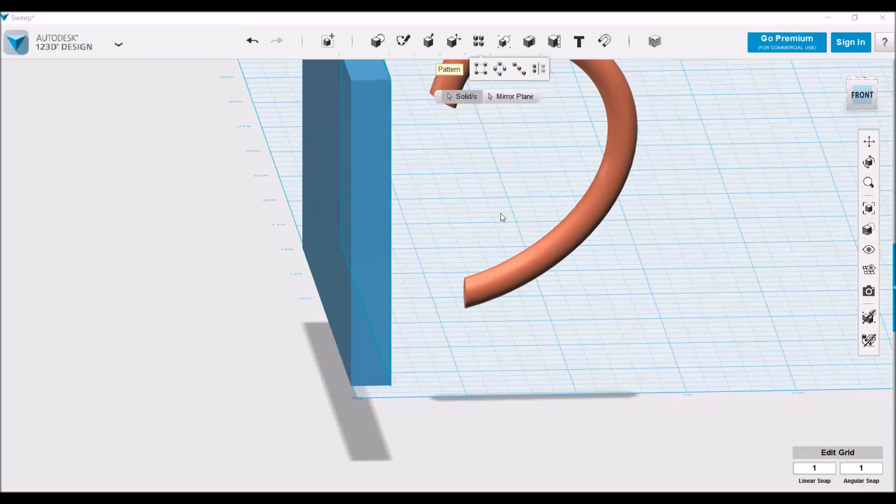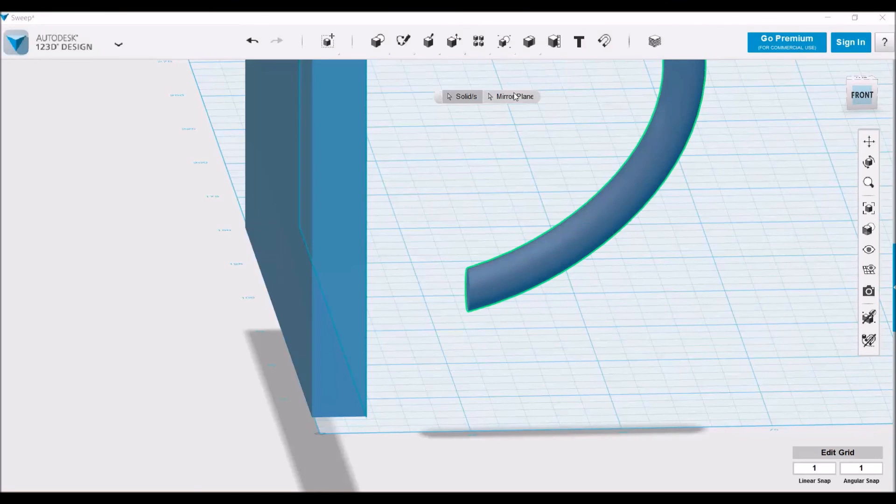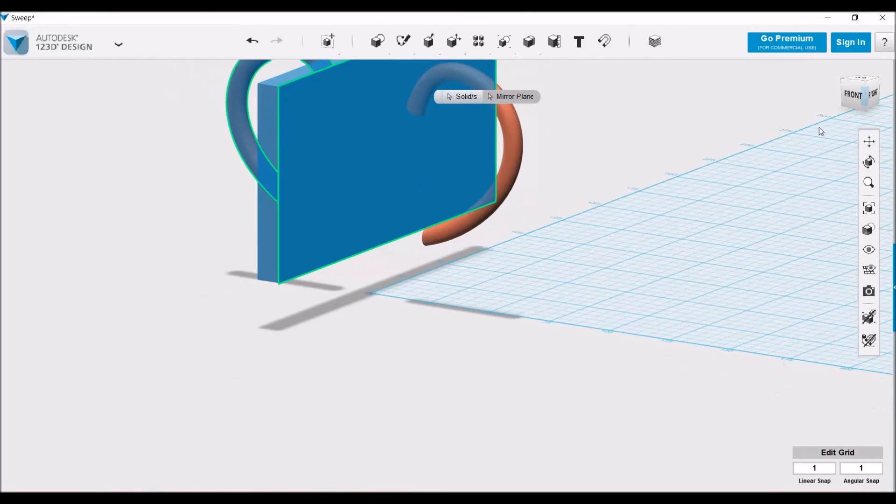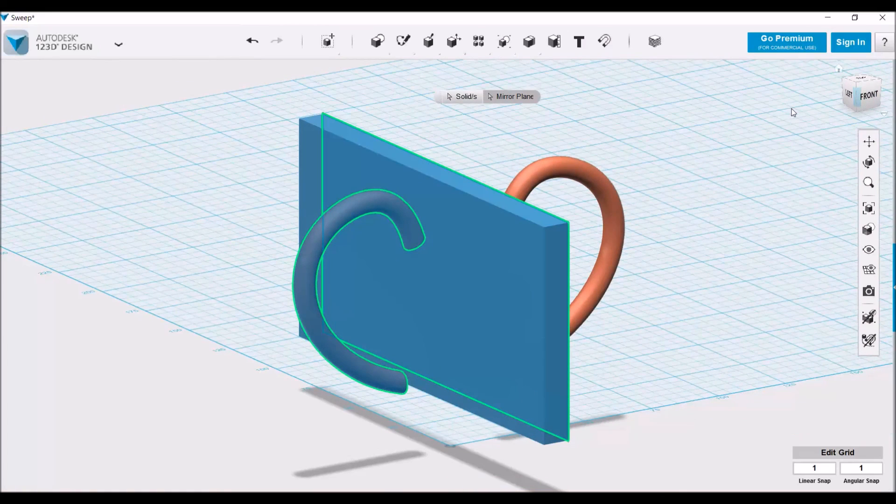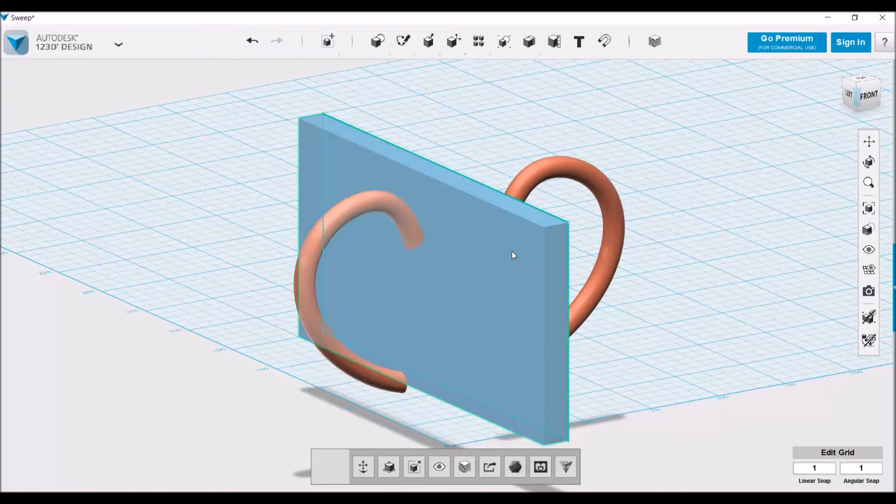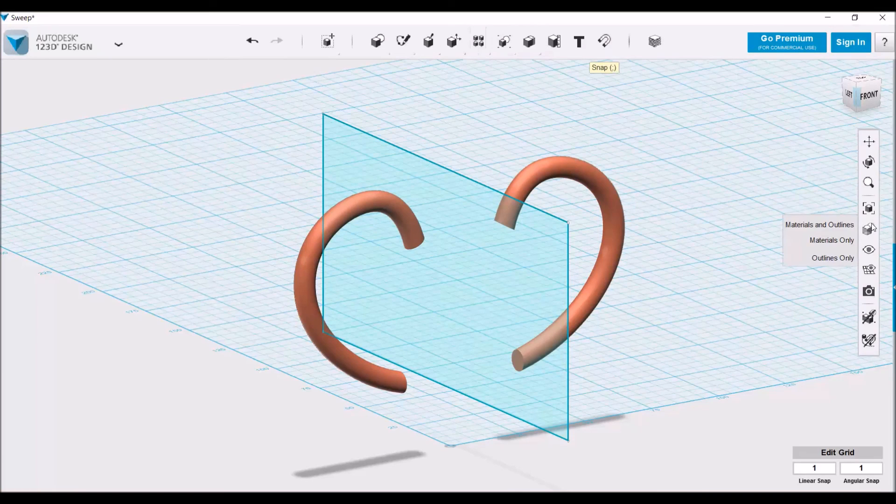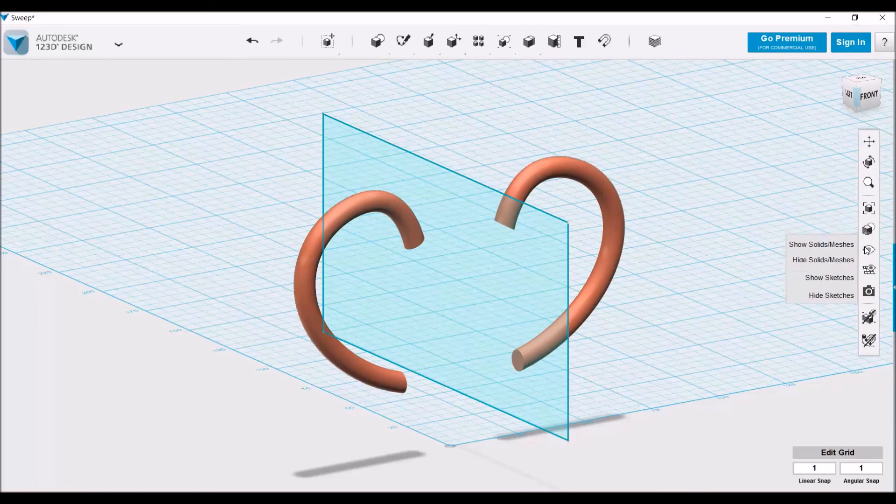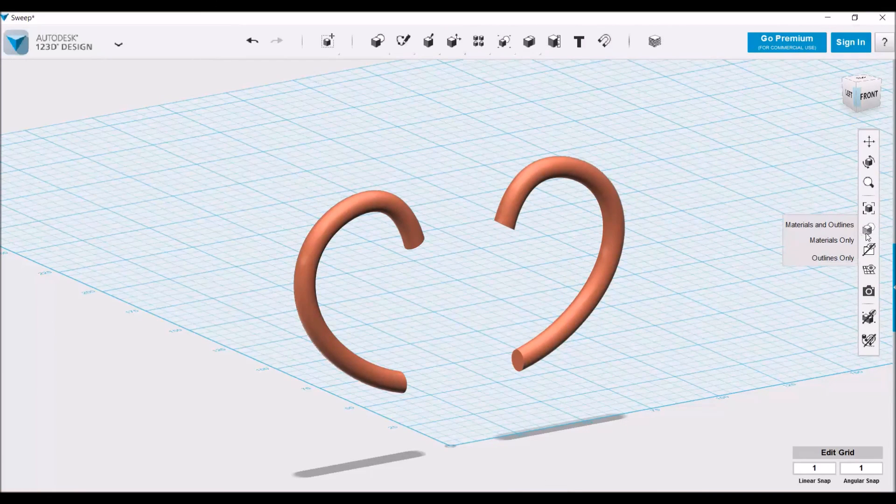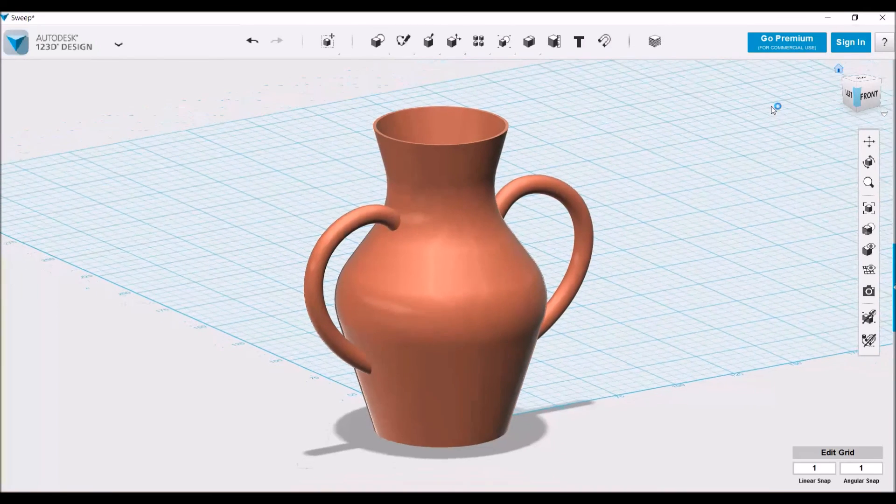So again, mirror, make sure the whole object is selected, select the mirror plane. We can now delete this object that we use to create the mirror plane, hide our sketches and show our solids and meshes, and there we have the full vase.